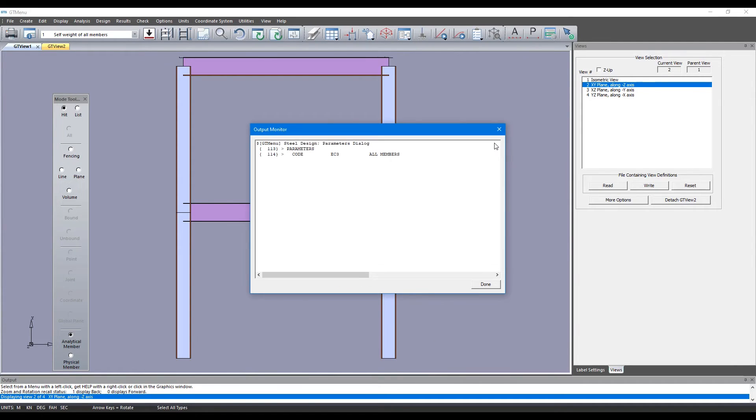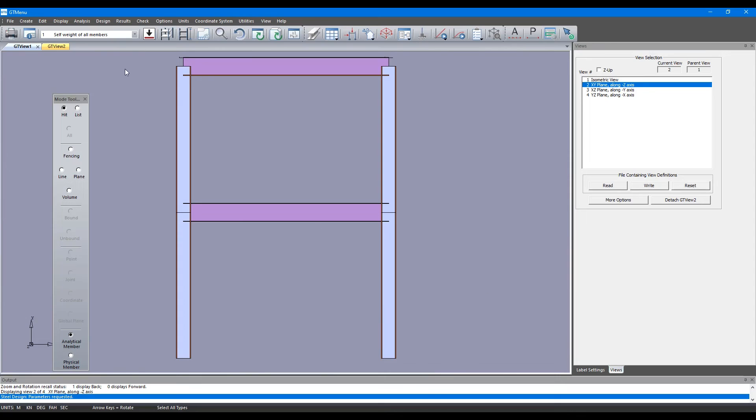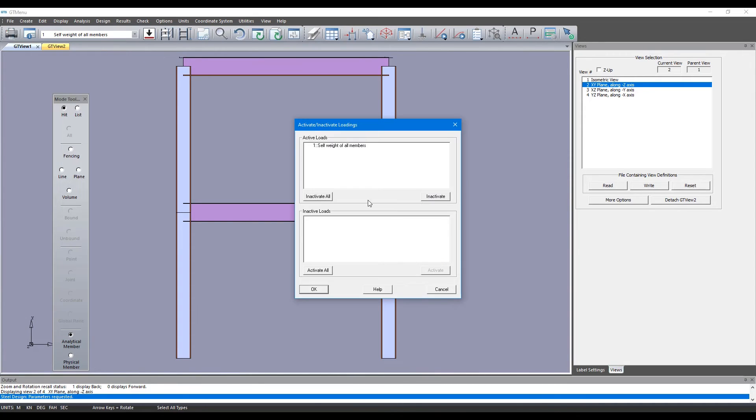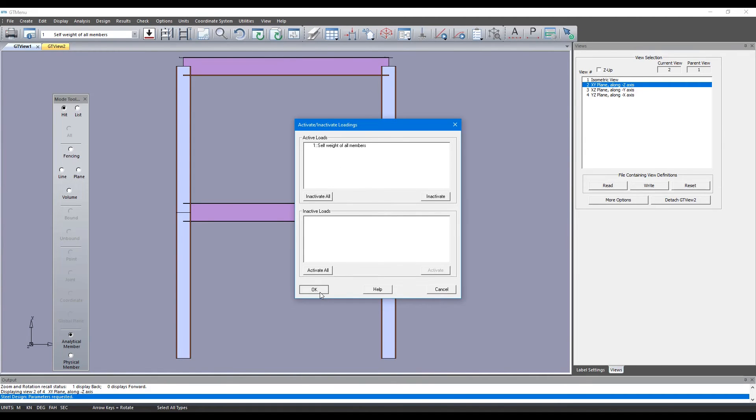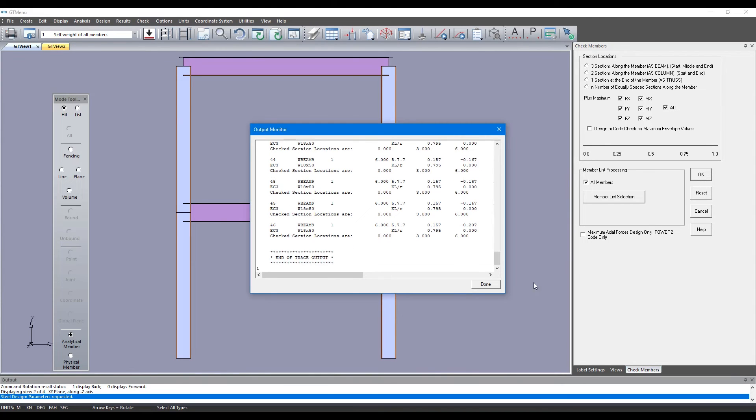Click on OK, click on Done. Then we go to Design, Check and we're going to check the frame for just the self weight loading that we have. Click on OK and check this box called All to check for all forces. Click on OK and the design is done.